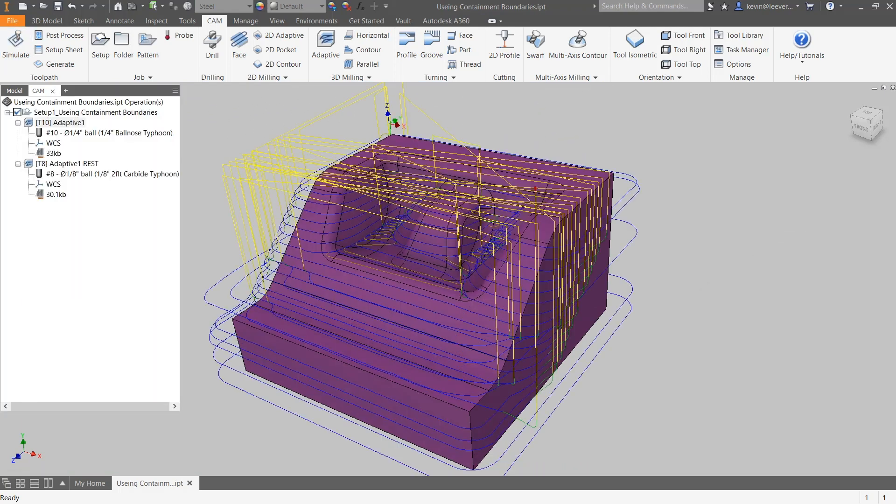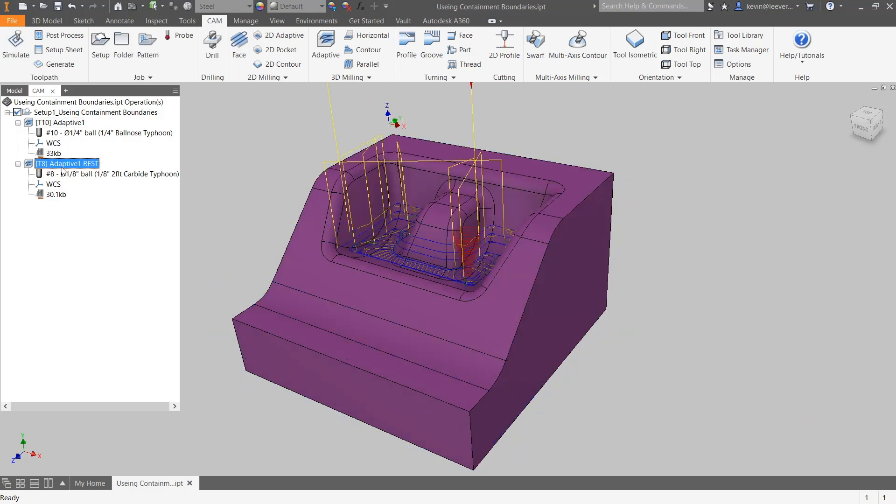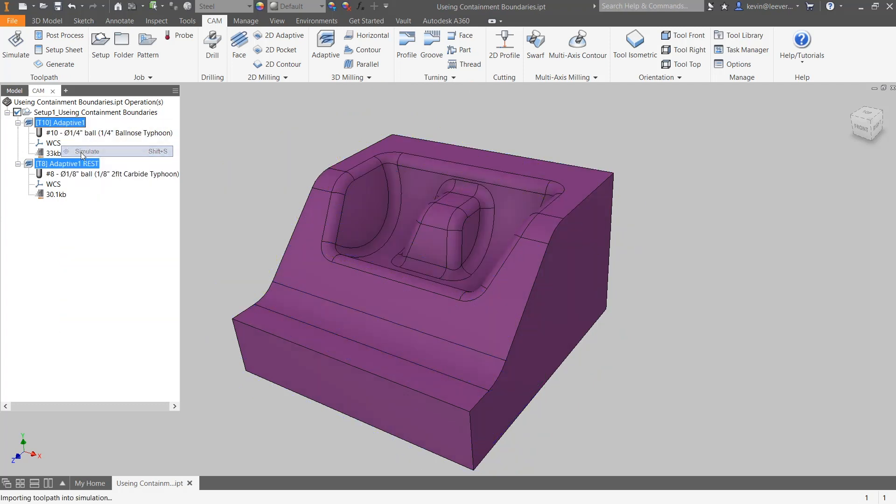In this example, I've created a 3D adaptive clearing and rest machining operations that removes most of the rough stock material.